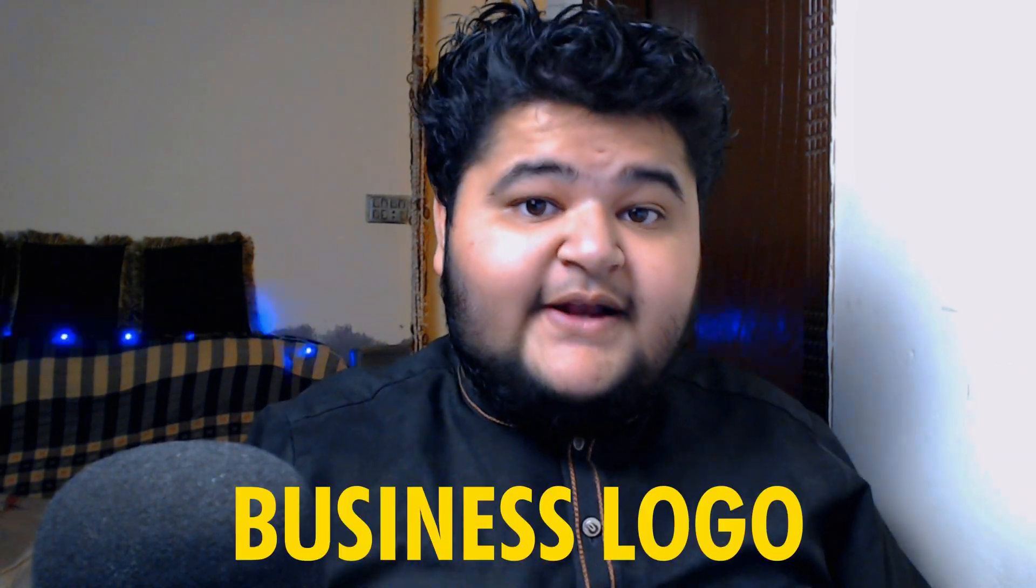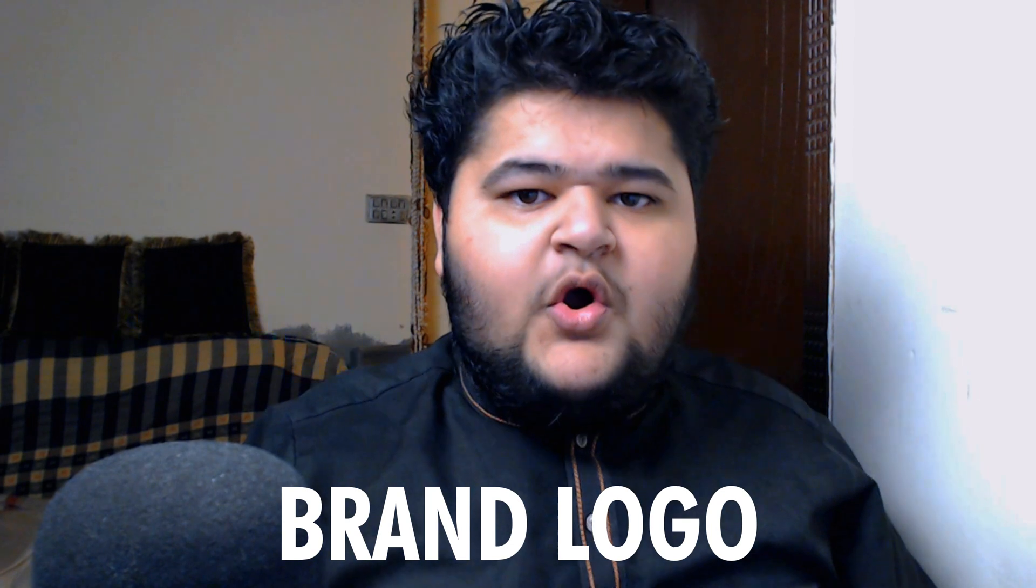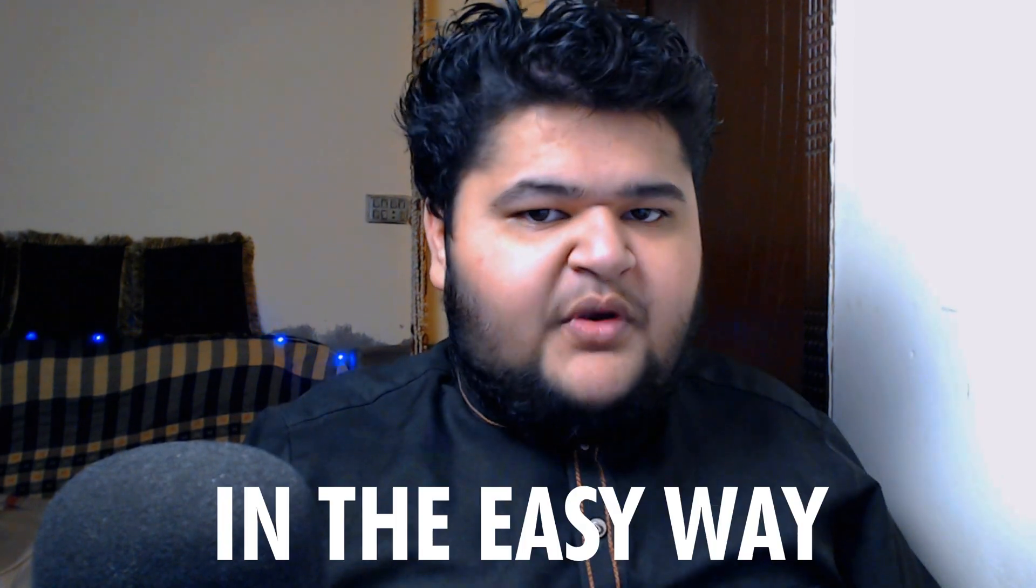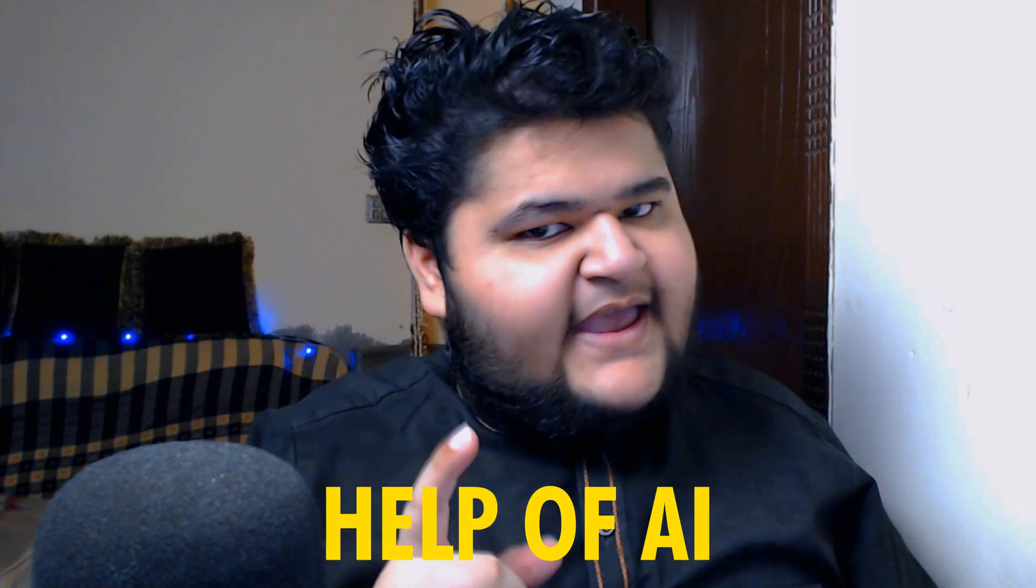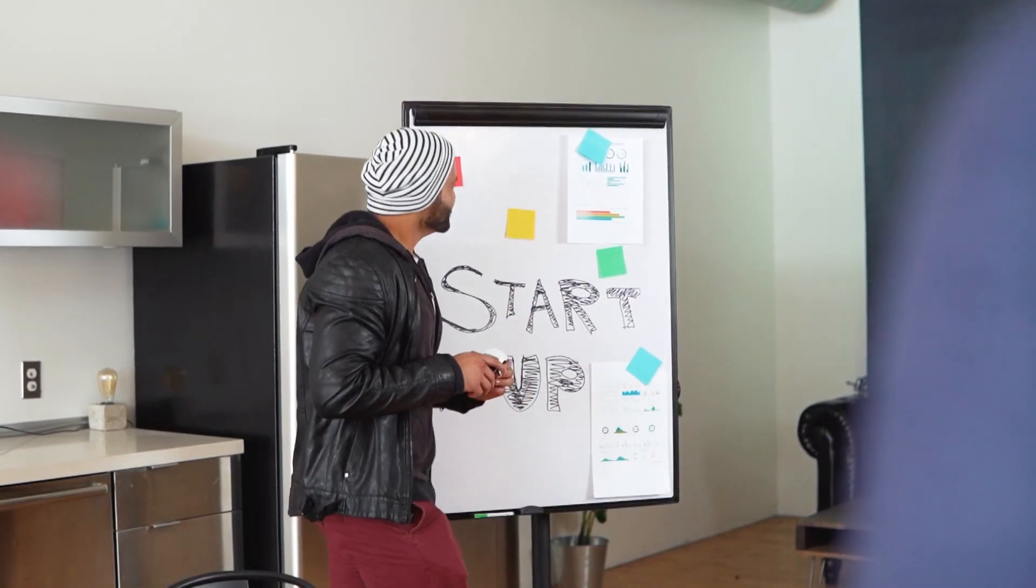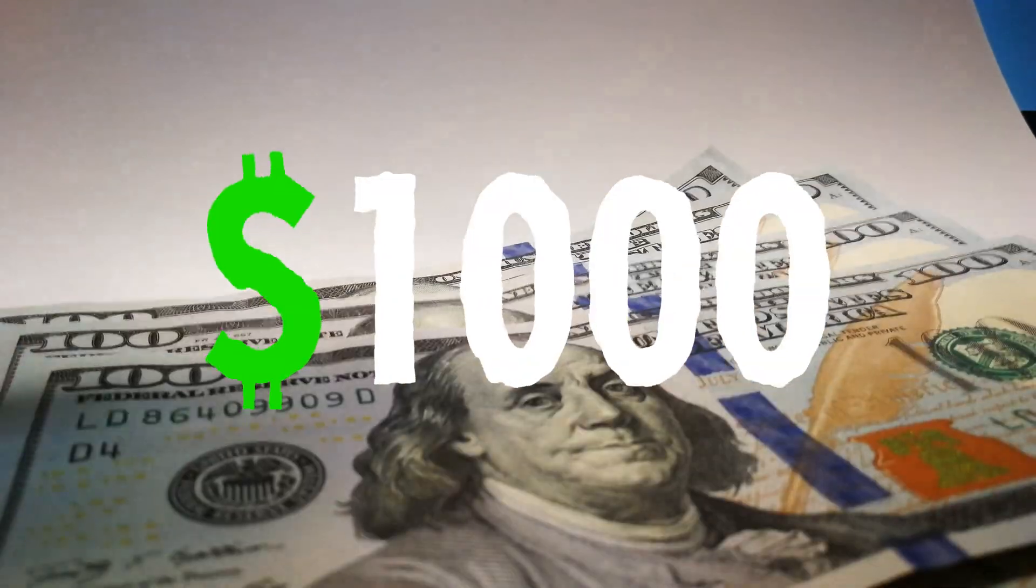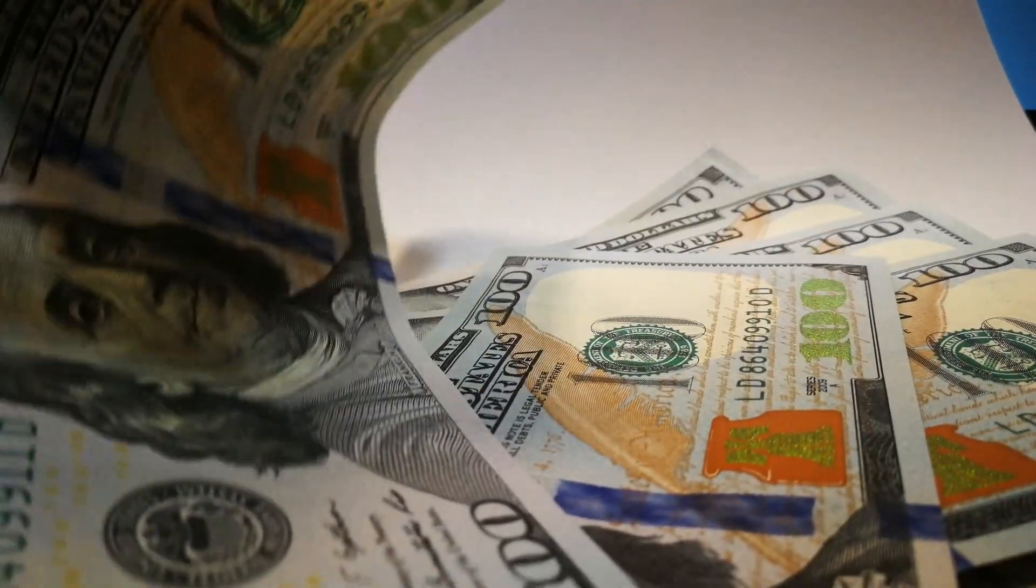Hey guys, welcome back to another video. In this video we'll see how you can create a business logo or a brand logo in the easiest way possible with the help of AI. So you don't need to be a professional logo designer, or as a business owner you don't need to spend a lot of money on creating and designing your logos.